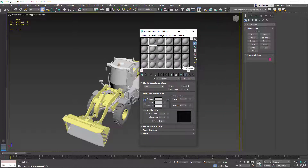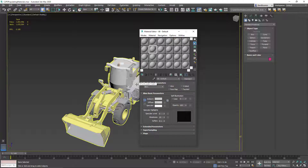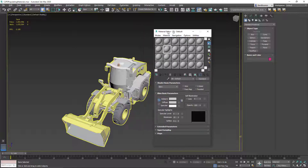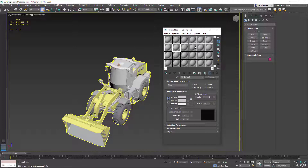Just to clarify: since we only have 24 material slots, that doesn't mean we can only have a maximum of 24 materials at a time. It just means we can only work on a maximum of 24 materials in the scene at once. We can have 100 or 200 materials in the scene, but only work on 24 different ones at a time — which, I'll be honest, I've never really had much problem with that limit.